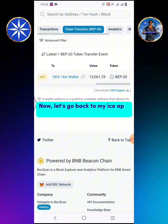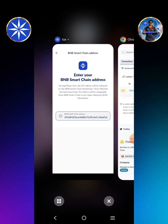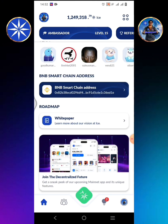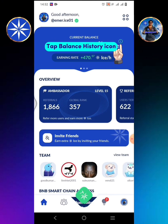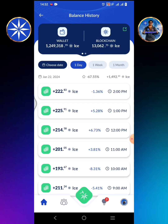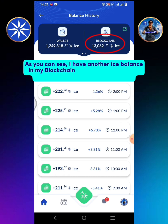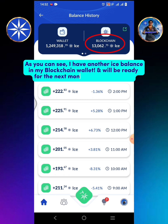Now let's go back to my ICE app to check my ICE blockchain wallet. Tap Balance History icon. As you can see, I have another ICE balance in my blockchain wallet and it will be ready for the next month BNB distribution.